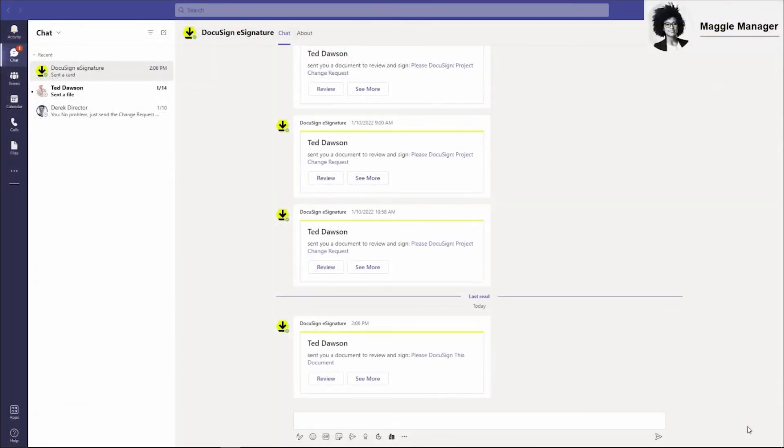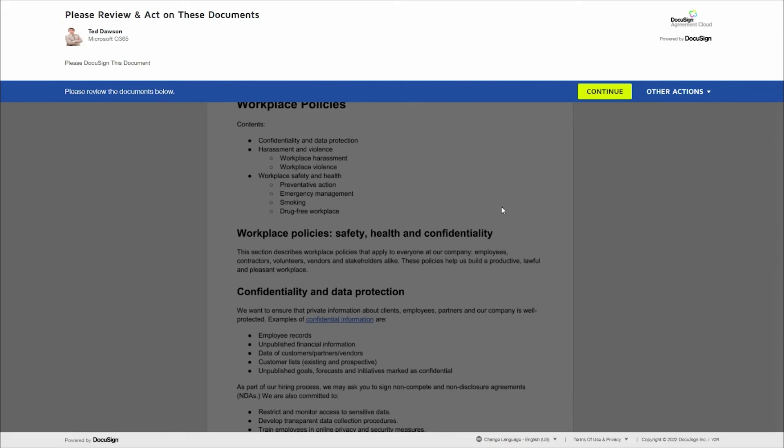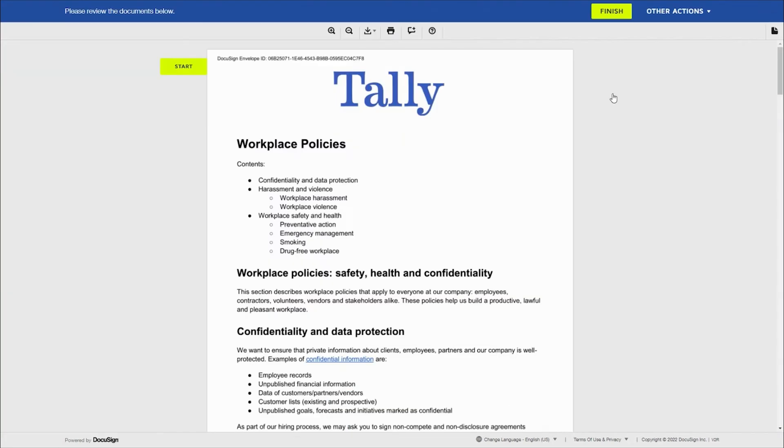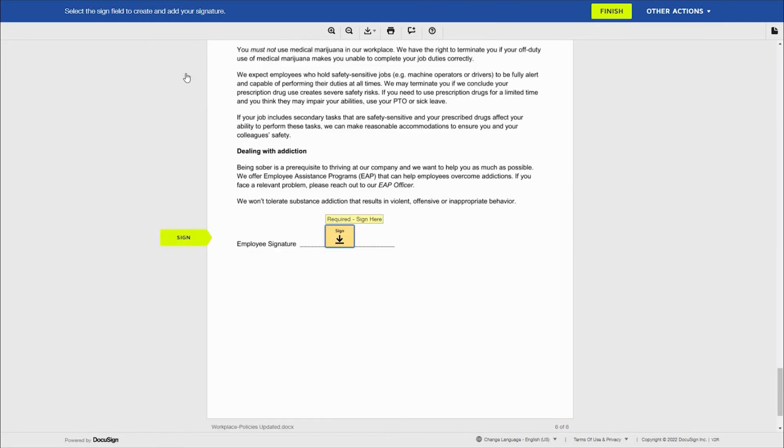Maggie Manager gets a notification in Teams that she has a document to sign. She sees a new message from Tally prompting her to review a document. Once clicking into the envelope, she agrees to the electronic record and signature disclosure and then navigates automatically to where she needs to sign. She signs and her job is done.